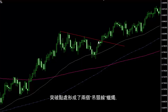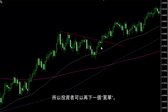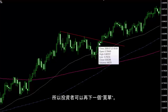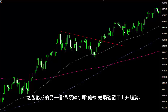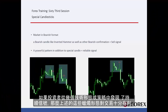Two hanging man patterns have formed on the breakout point. Thus, another buy order could be placed by a trader. Later, another hanging man or hammer has confirmed an upward trend. If a trader detects continual signals from some patterns or strategies, then the mentioned candle pattern can be beneficial for a successful trade.